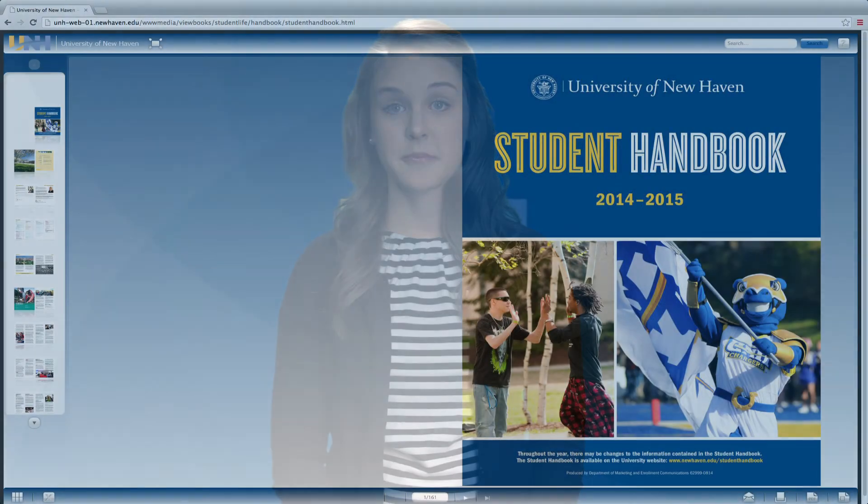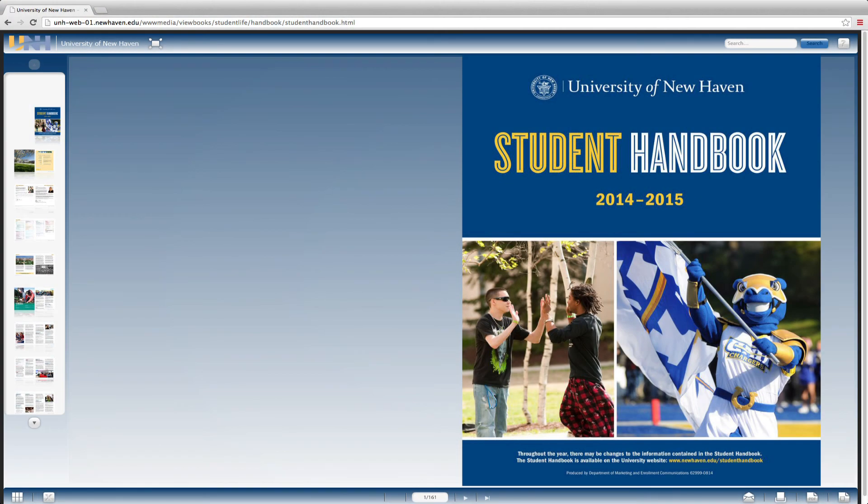Prior to meeting with your hearing officer, you are strongly encouraged to review the Code of Conduct section of the Student Handbook, which outlines behavioral expectations and the due process rights for students. The Student Handbook can be found online at www.newhaven.edu/student-handbook.